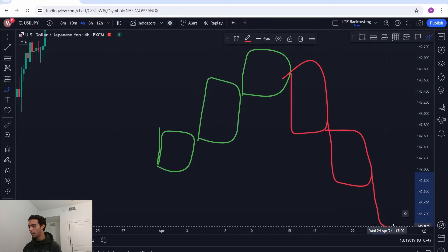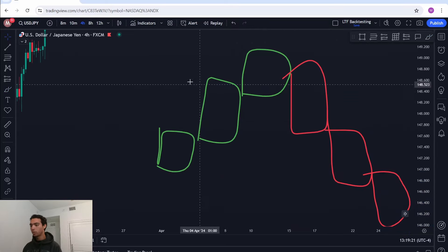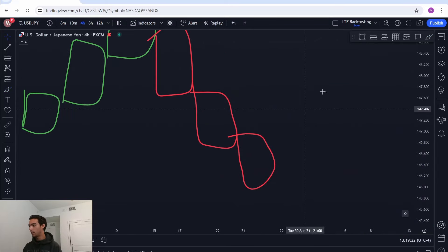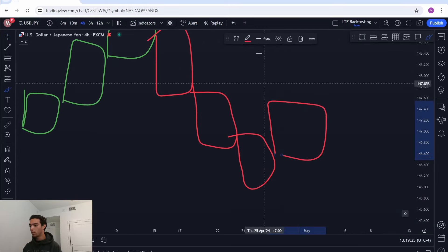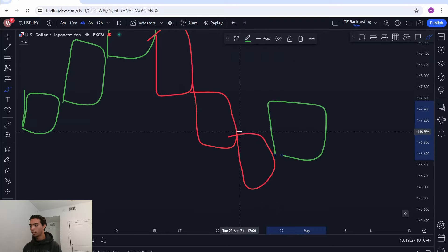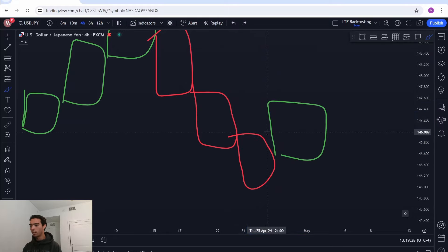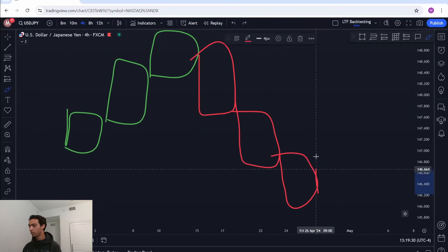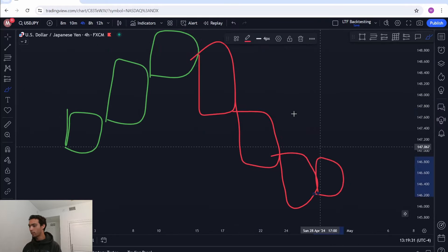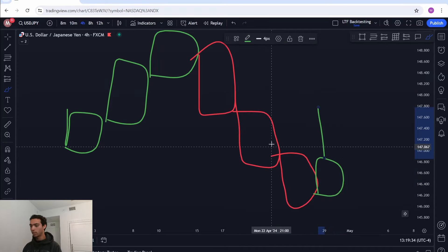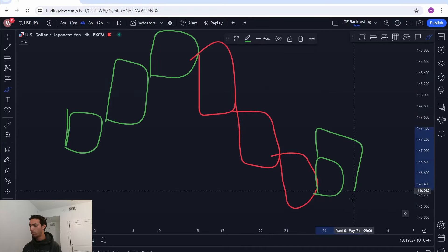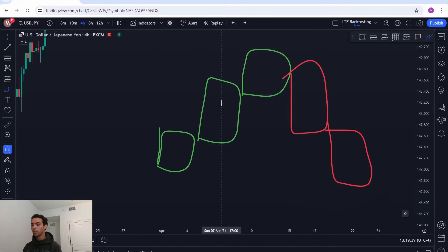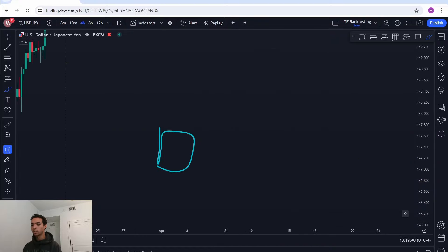Same thing with a downtrend. What constitutes a pullback? Price closing above the previous candle. It cannot just wick above — that does not count. It has to close above its previous candle.